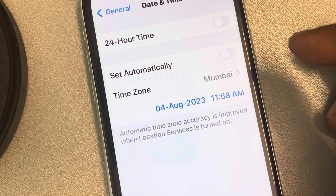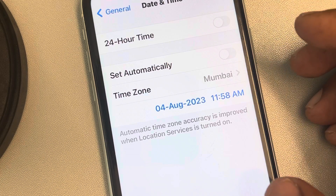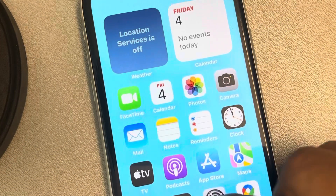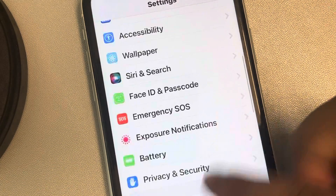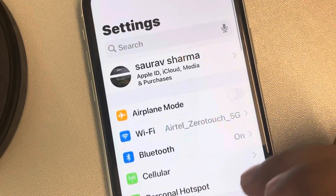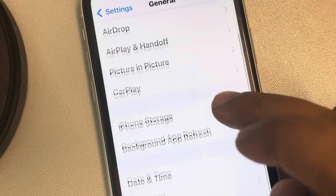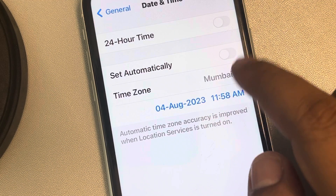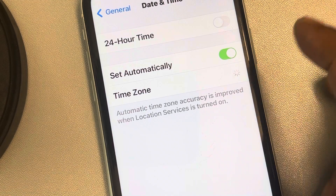Now wait for a few seconds, then go back to General and go to Date & Time again. Turn Set Automatically back on.